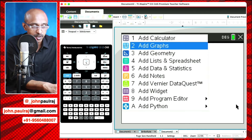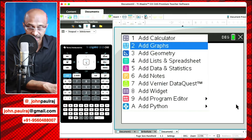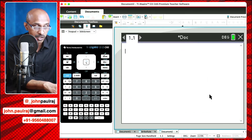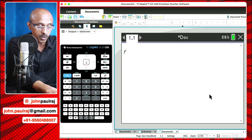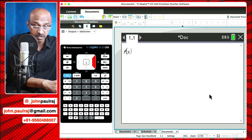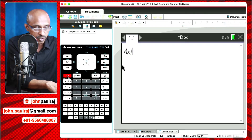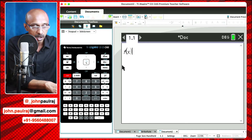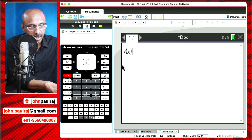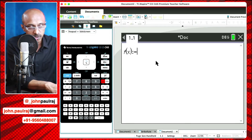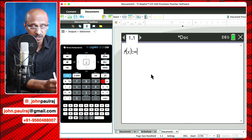So this is TI-Nspire CX2. This is the cast version, but the same thing should work even in the non-cast version. We're just going to go ahead and add a calculator page, and what I'm going to do is define the function here. In order to define the function, we can just write F of X and then press CTRL along with the key to the right-hand side of 9, which is known as the template key. So CTRL and the template key will give you this symbol and you can enter your function.